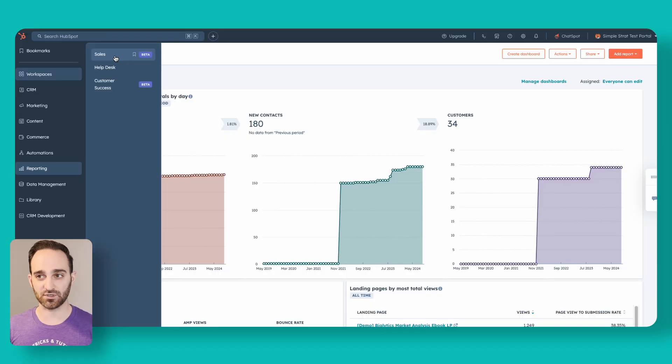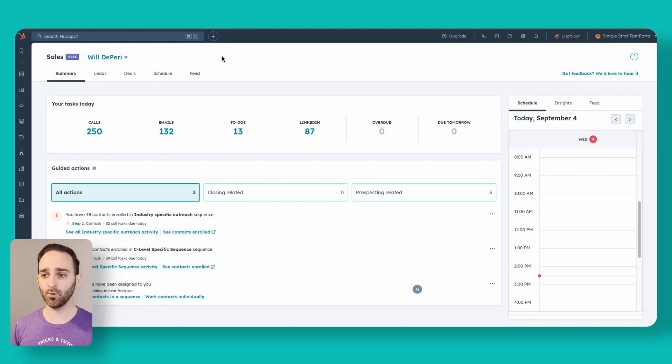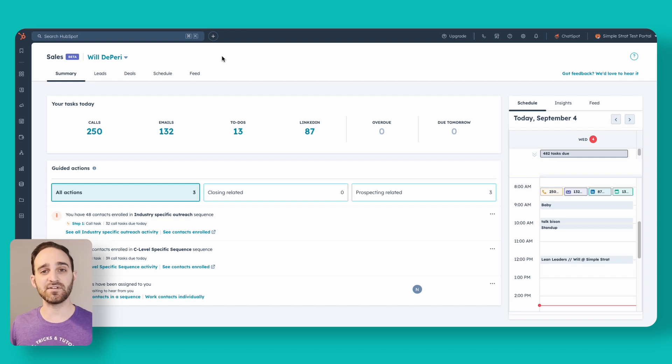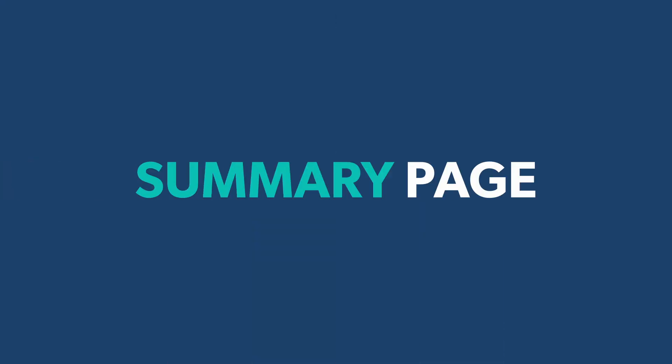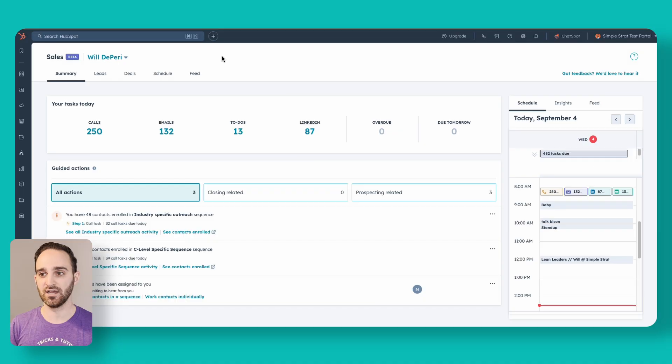We'll click onto the sales workspace and it opens up a tab, which is going to be my entire view of everything I need to know for my day-to-day — any deals that I have open, any leads that I'm working, all here in one view. From the start, this is a summary page, and I highly recommend that any full-time salespeople using HubSpot actually bookmark this page and make it their homepage. As soon as they log in, they can just click a shortcut and it takes them to this summary page.